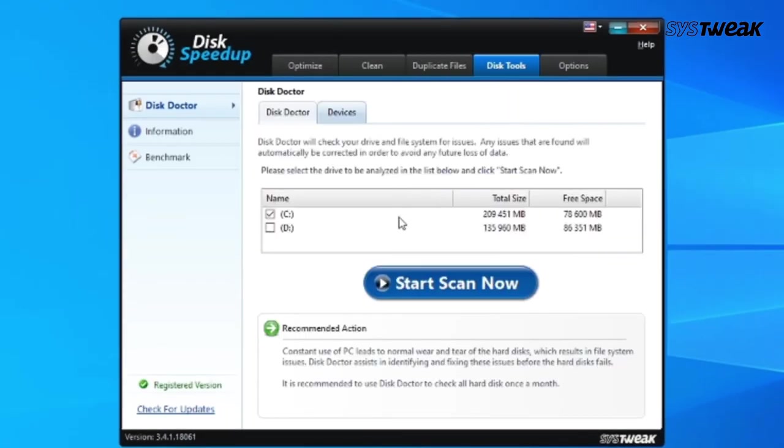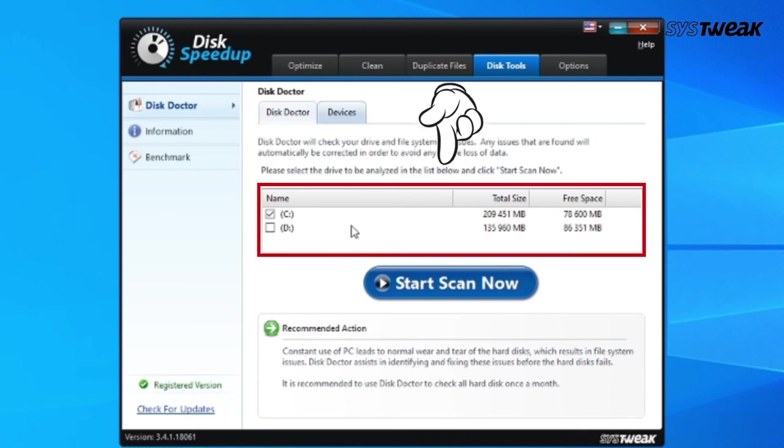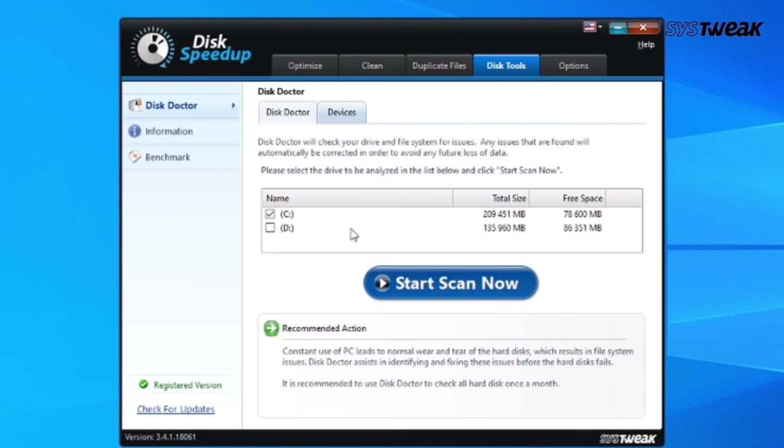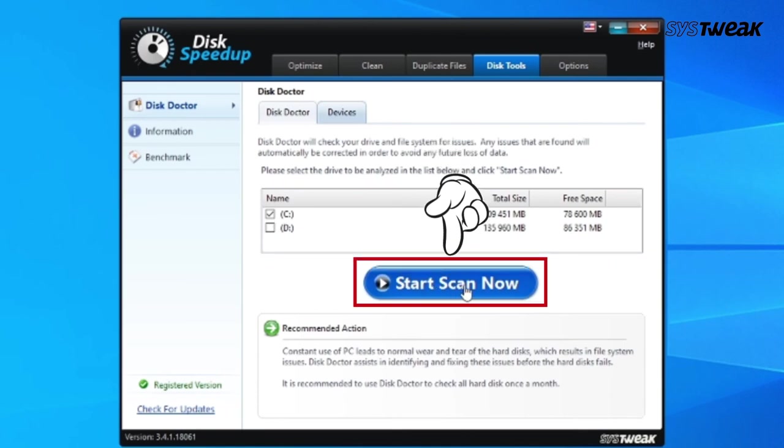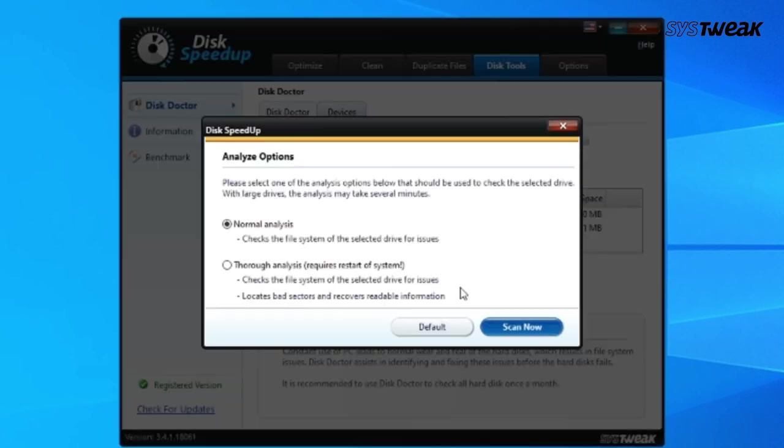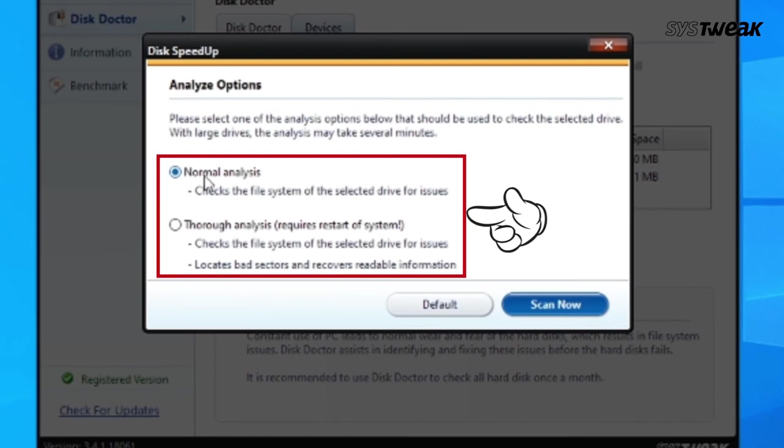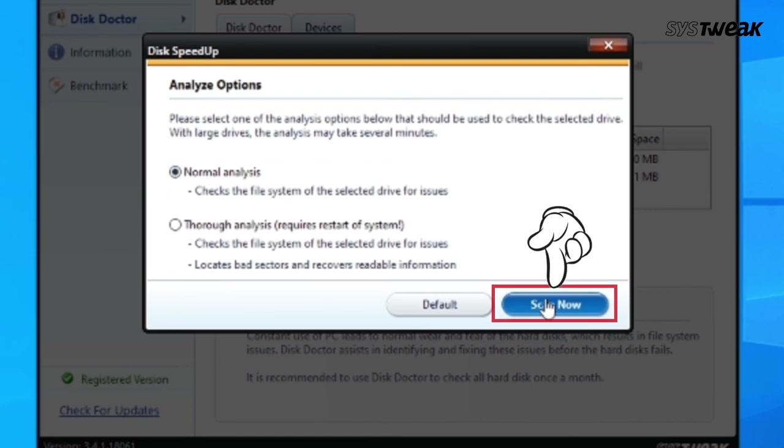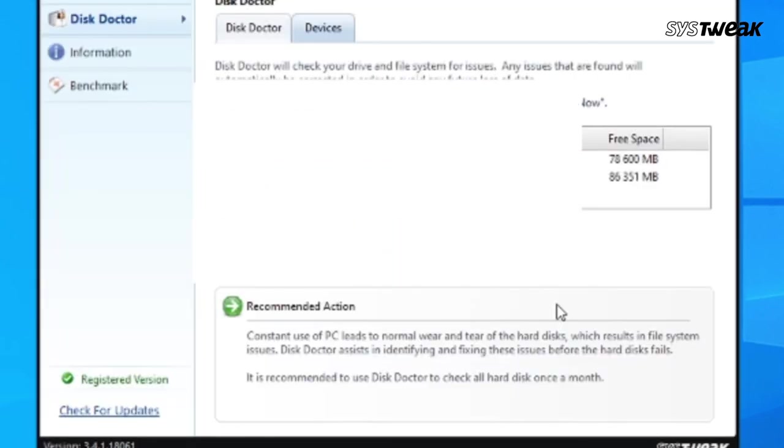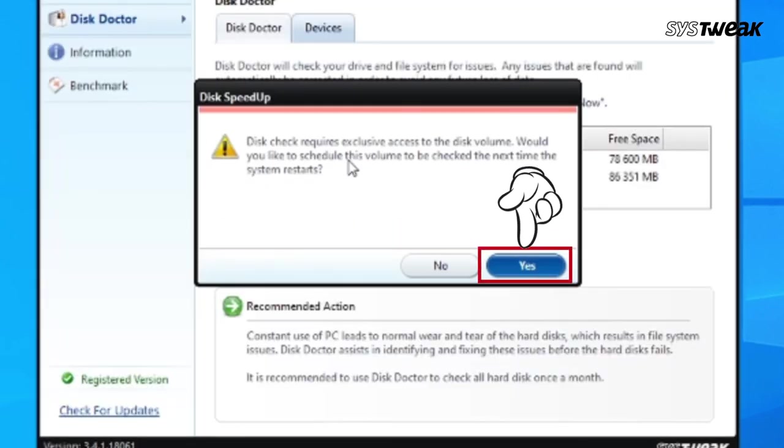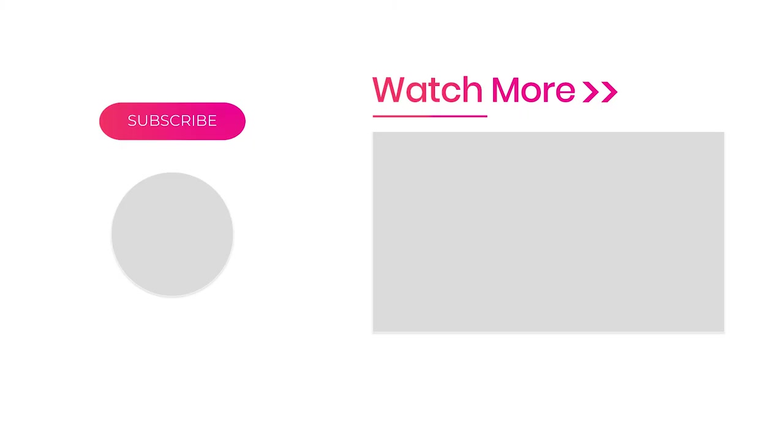Select the drive you wish to analyze, then click on Start Scan Now. Select one of the analysis options, click on Scan Now, and then click on Yes. That's all! Now you know how to fix slow hard drives easily.